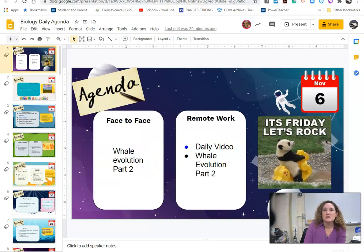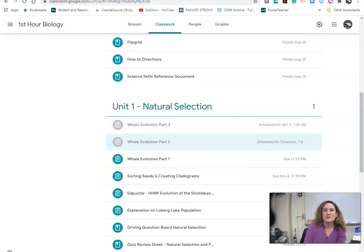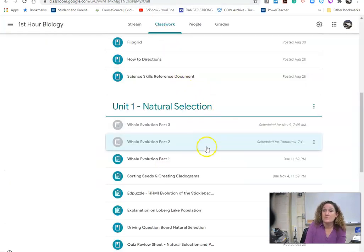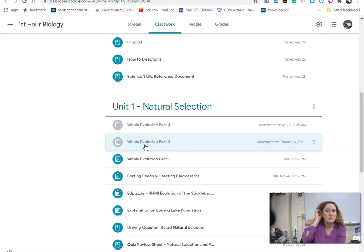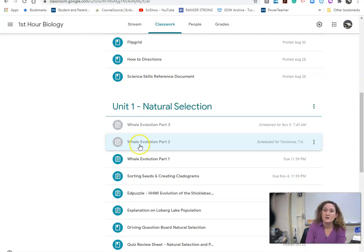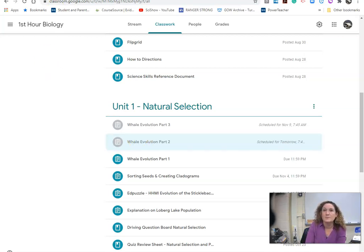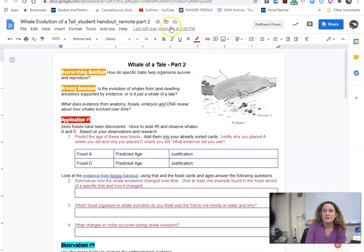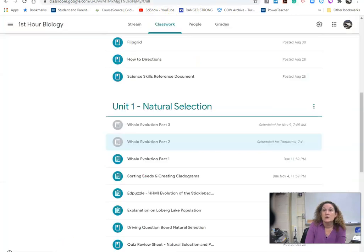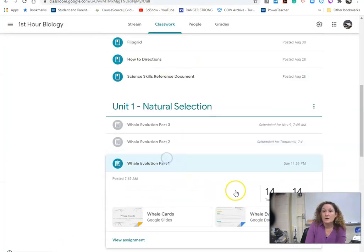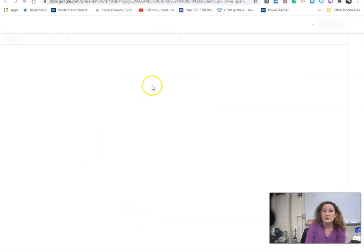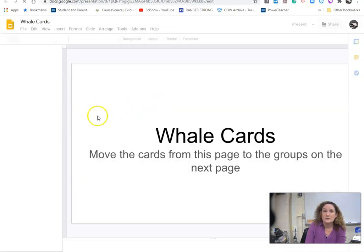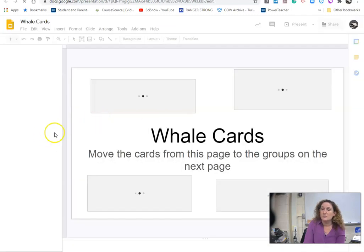And then we saw some things with the whales where you were seeing some different parts here. So today you're going to work on part two where you're going to look at two other pieces of evidence. So you're going to look at DNA evidence and you're going to look at embryological evidence. So you're going to open that document and it will look like this. You are going to need your slides from yesterday so you have those to finish. There's one more thing to do with them.